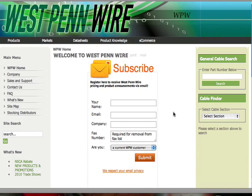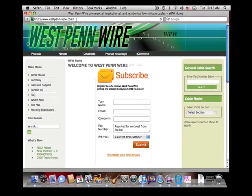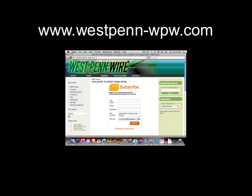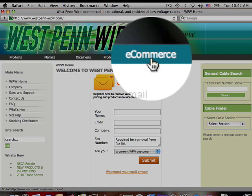I'm Renee Stahl, Marketing Specialist at West Penn Wire, and today I'm proud to introduce you to our new e-commerce site. To get started, visit our homepage at www.westpenn-wpw.com and then click the e-commerce tab on the right.